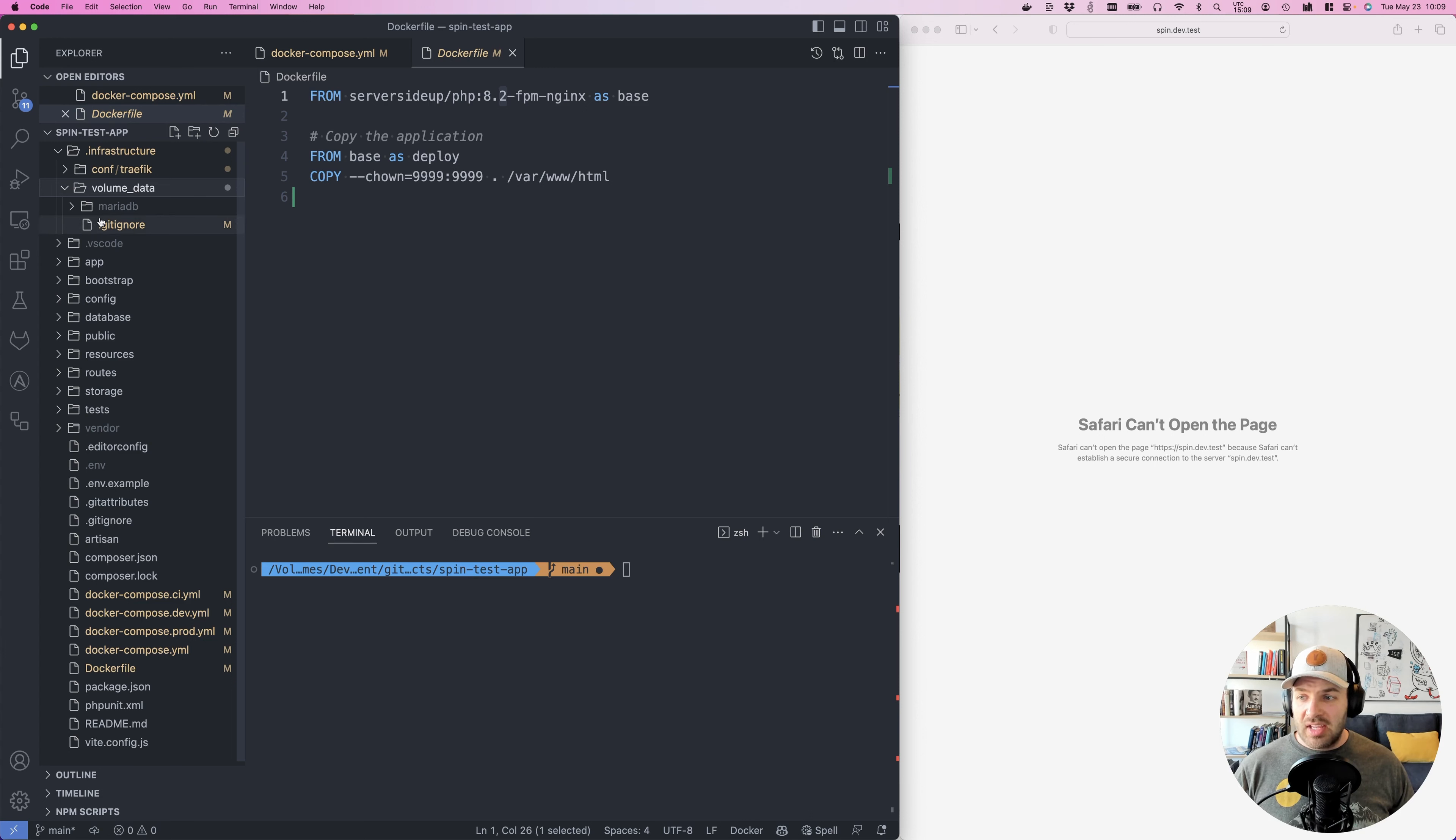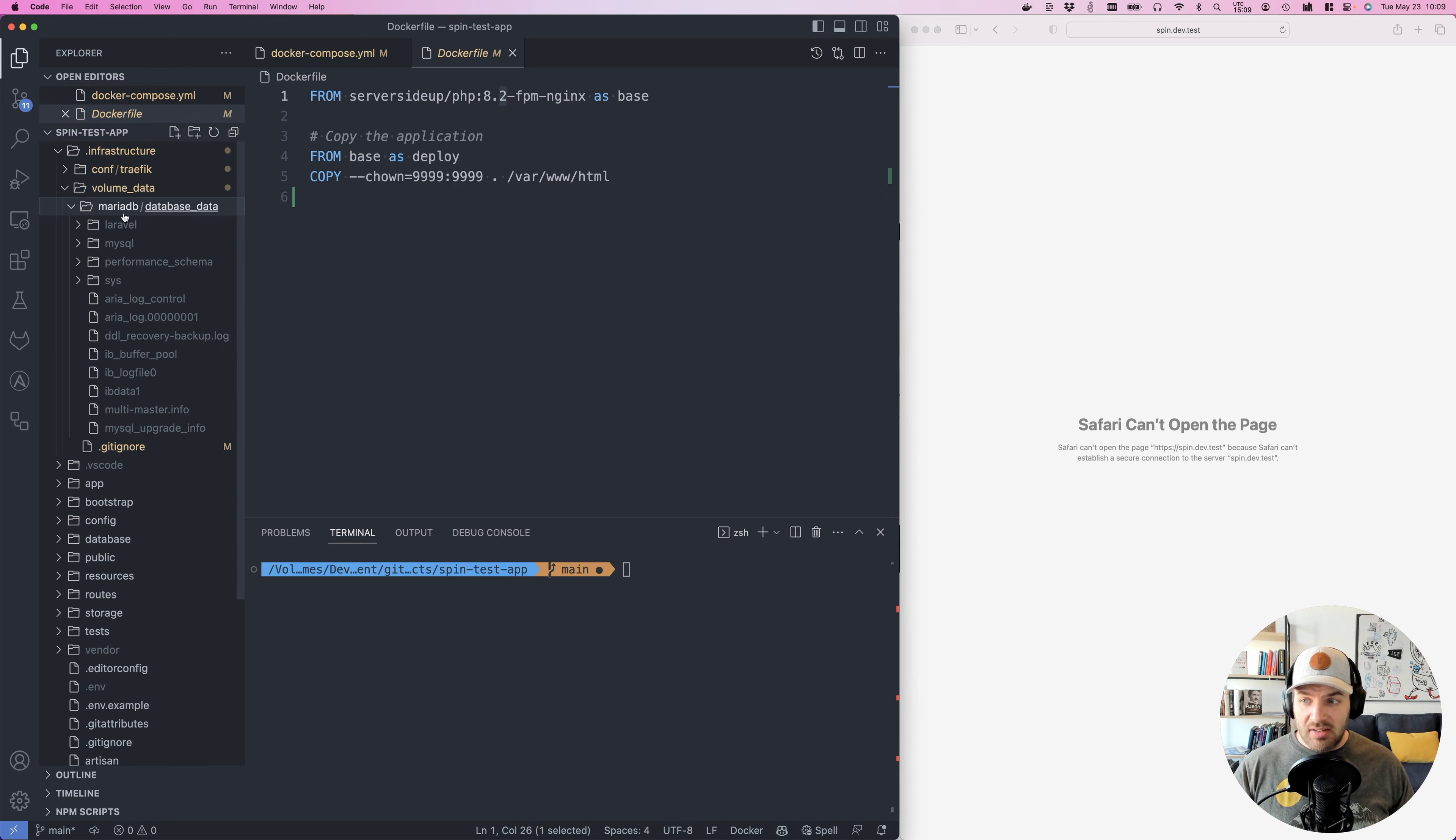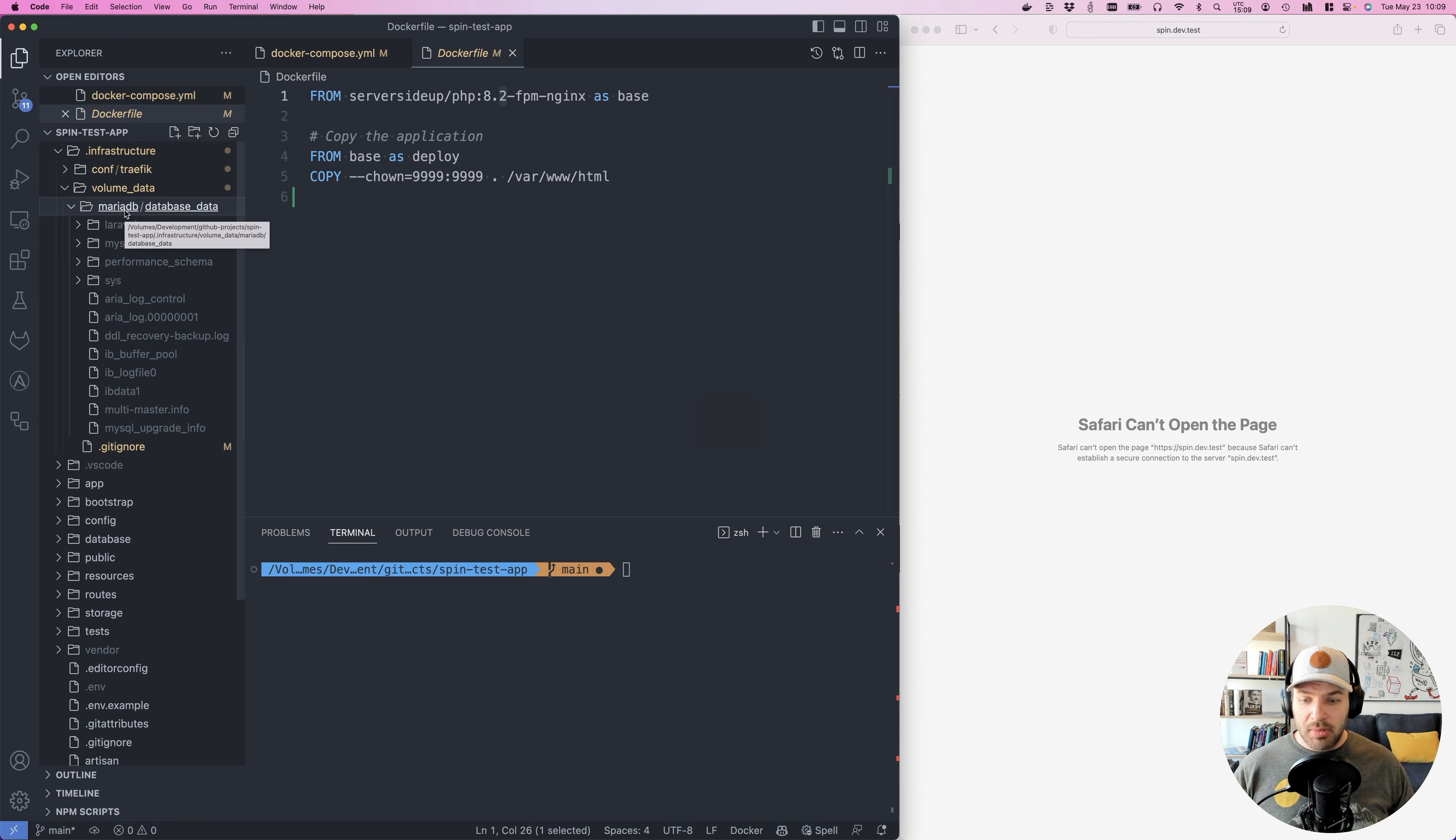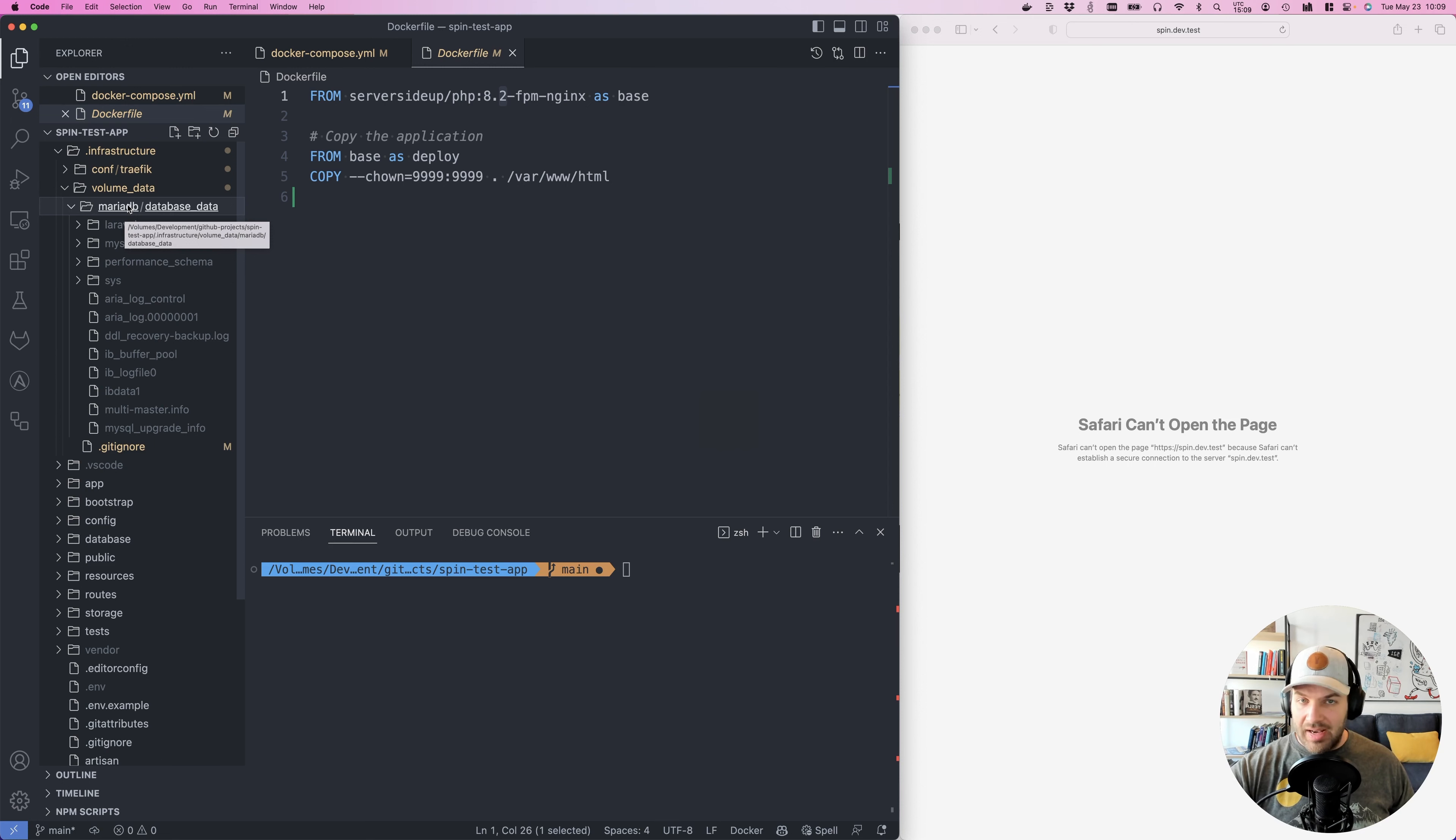Another major thing here is the volume data for local developers. You can see this is all of my actual Laravel database that's created here within MariaDB. So what's really nice too is from a developer perspective, if they go buy a new computer, you literally just grab this folder, drag it over to your new computer, and everything's up and running.